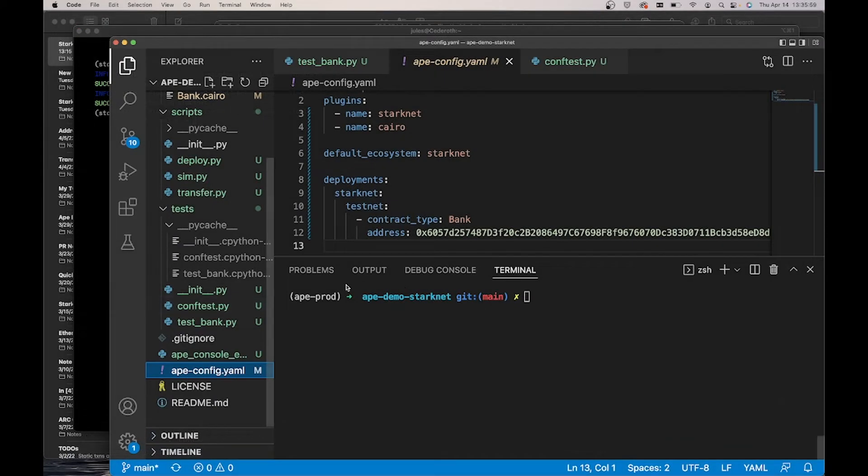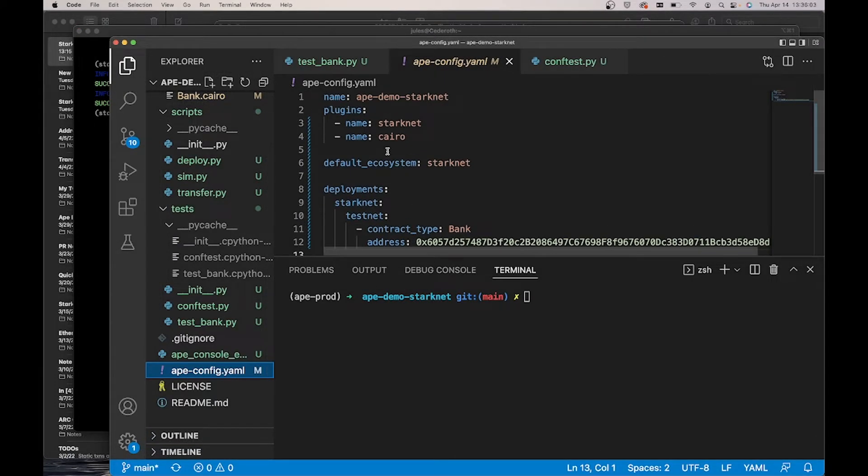Next thing I'm going to show you is how to configure the StarkNet plugin. This is my Ape config YAML file for my demo StarkNet project.